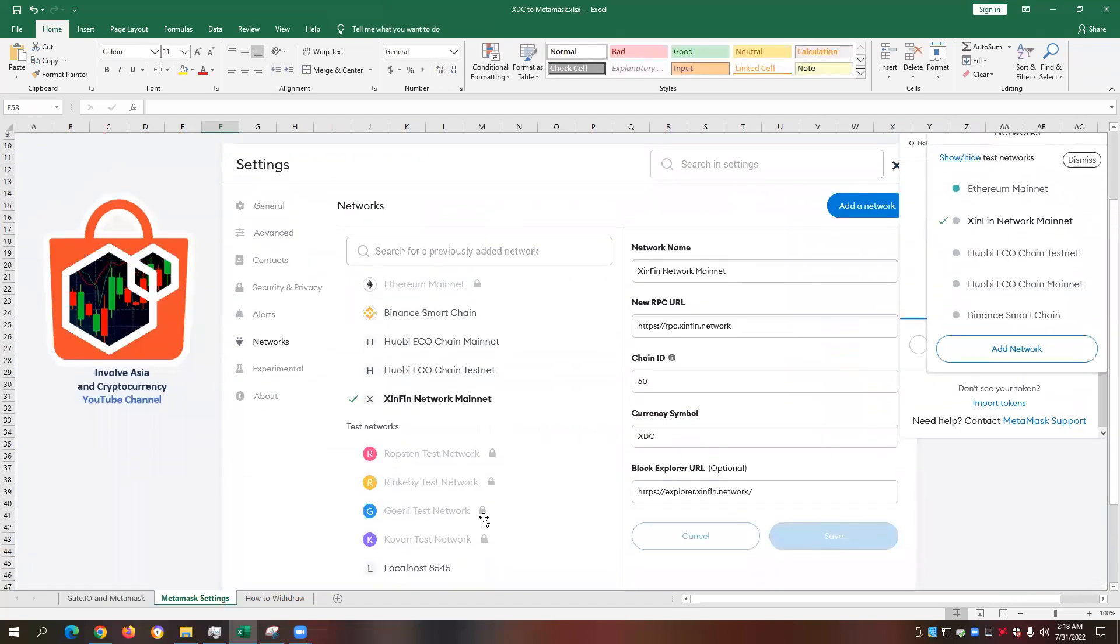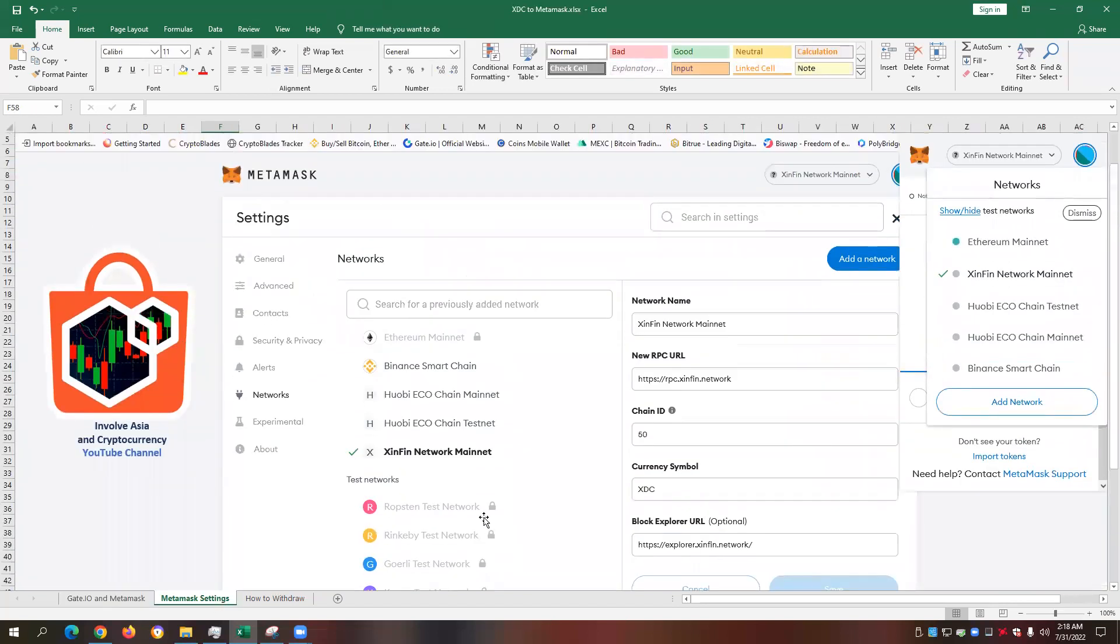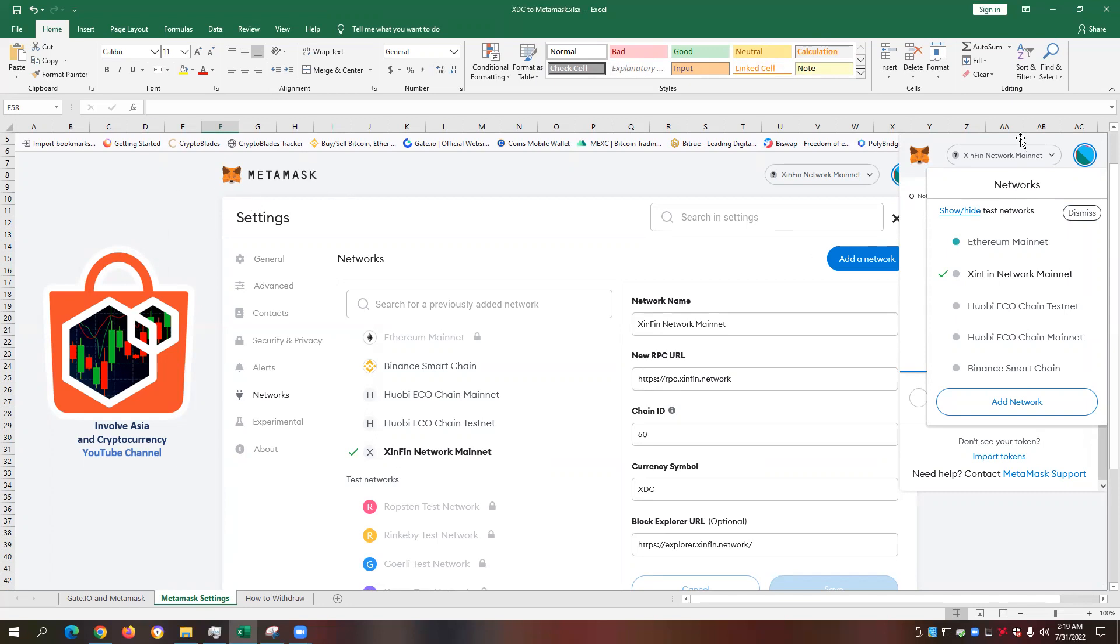On our second screenshot, I'm going to show you the correct settings for setting up your XDC or Synfin network mainnet. As you can see here, we have the Metamask settings. All you need to do is to go to the top of your Metamask where you have the add network settings. So we'll just need to click on the top option here and then click on add network.